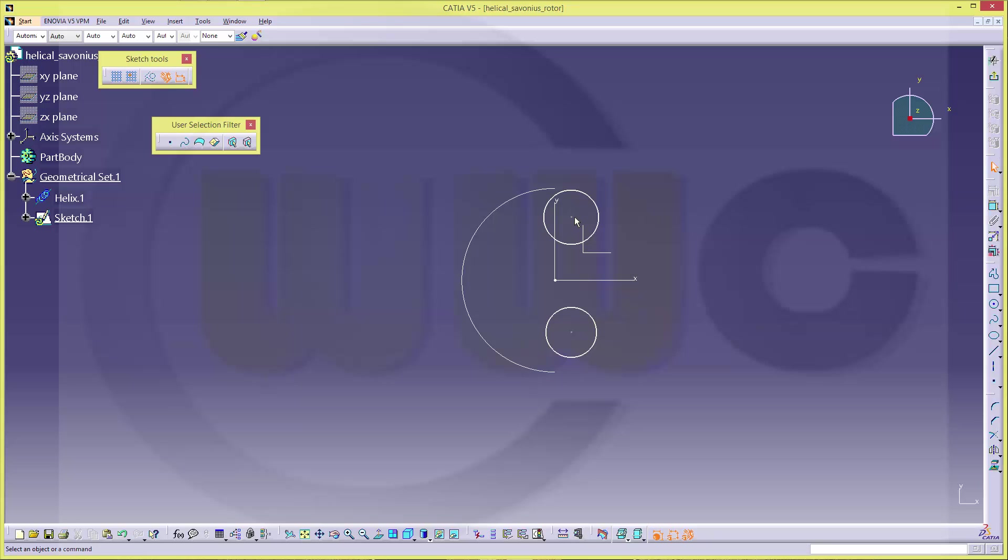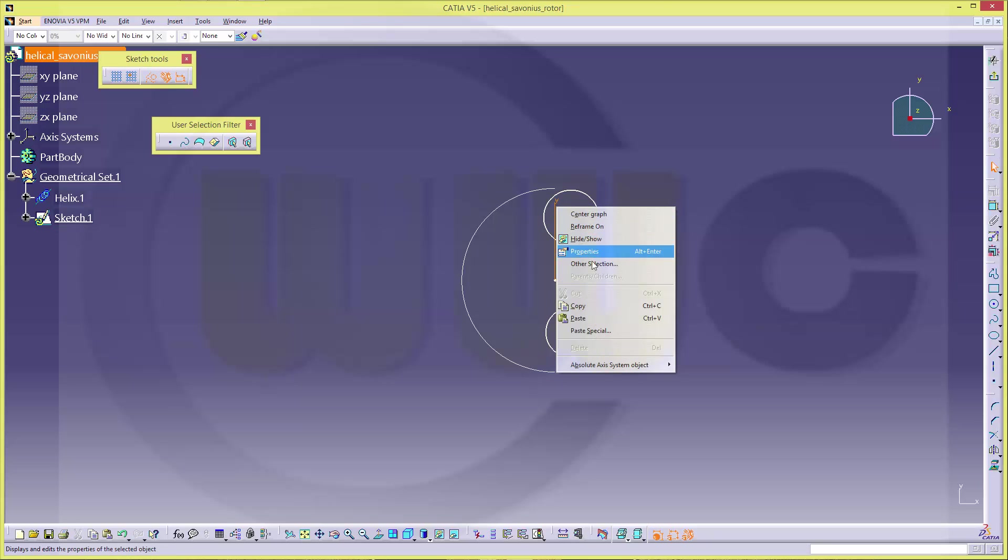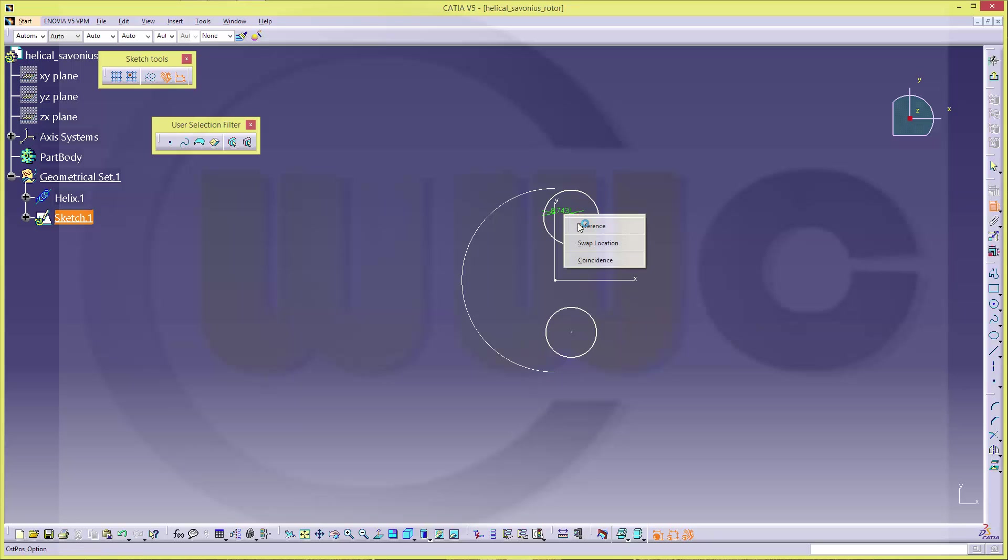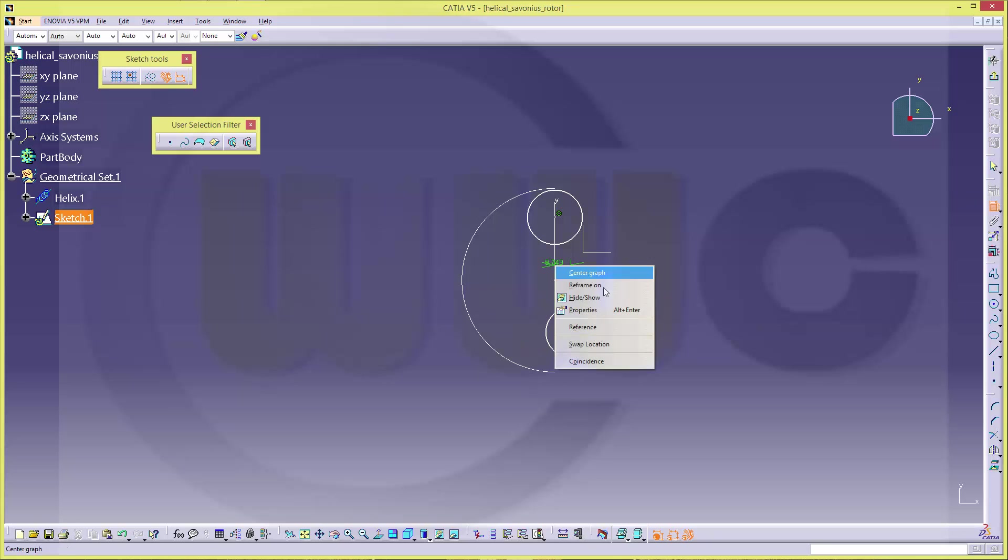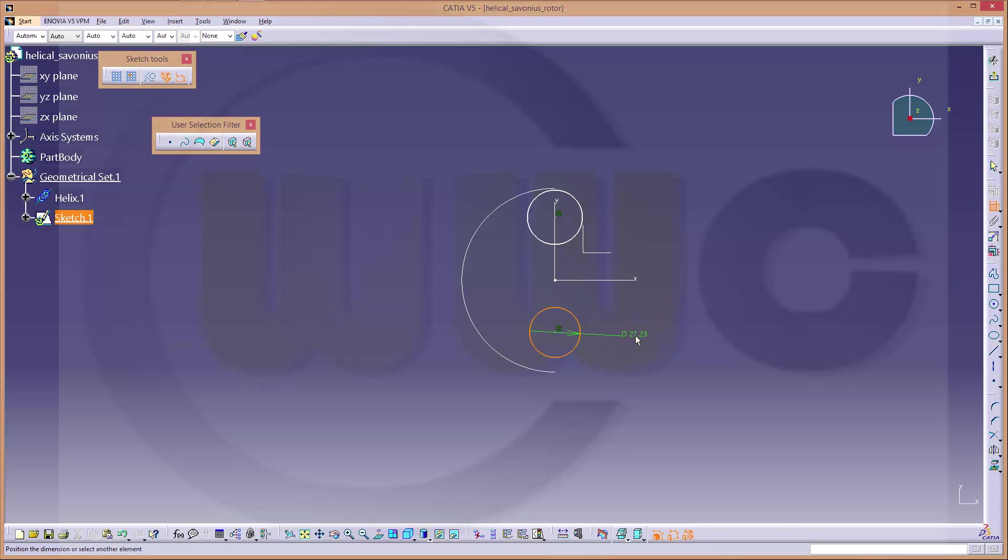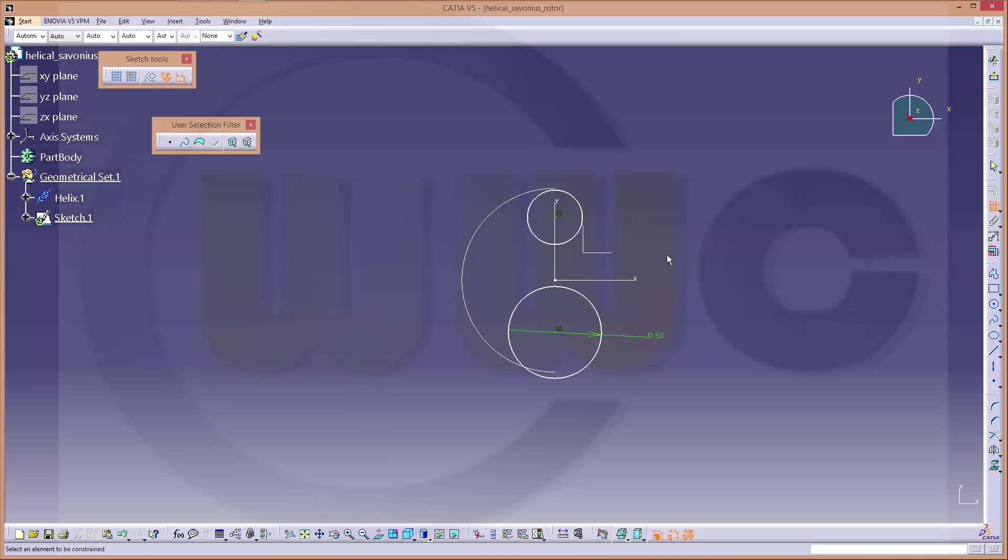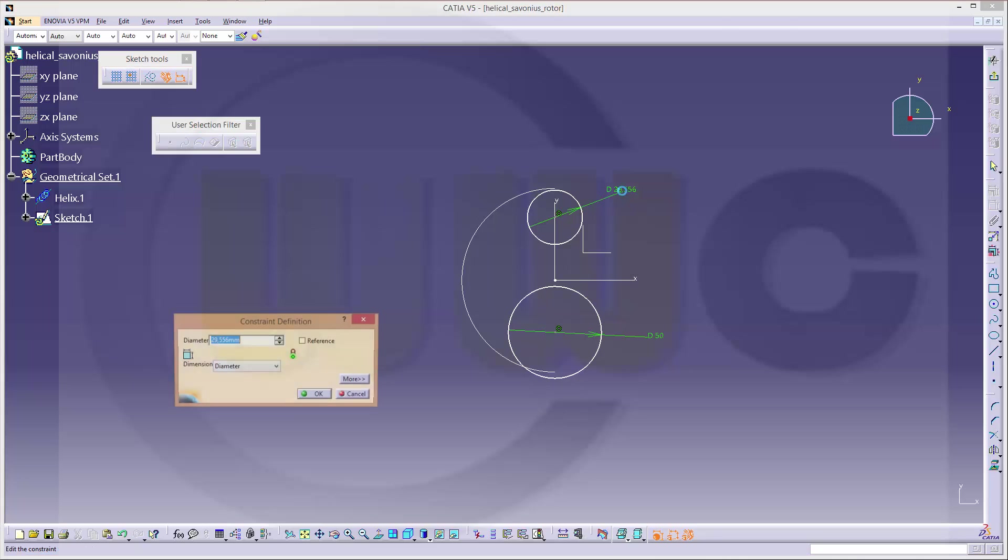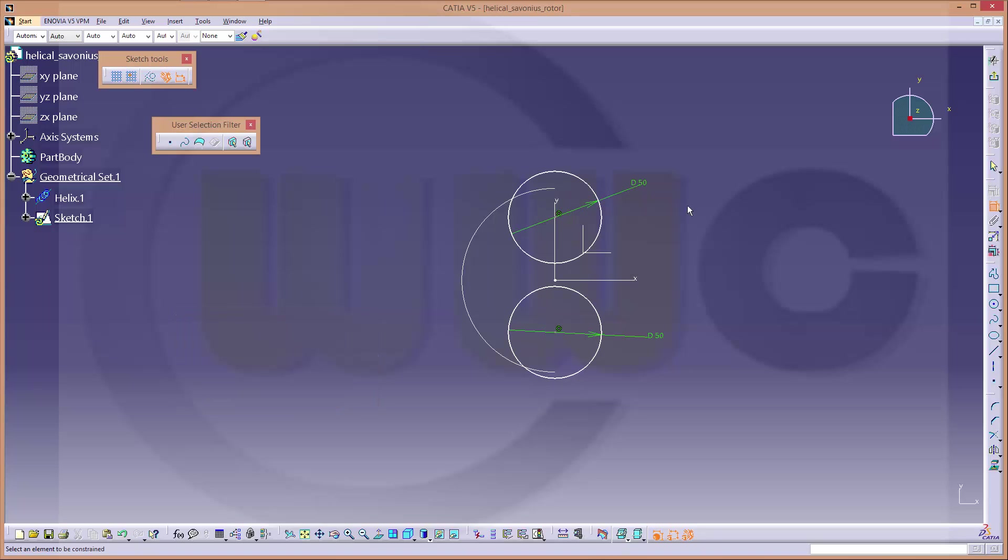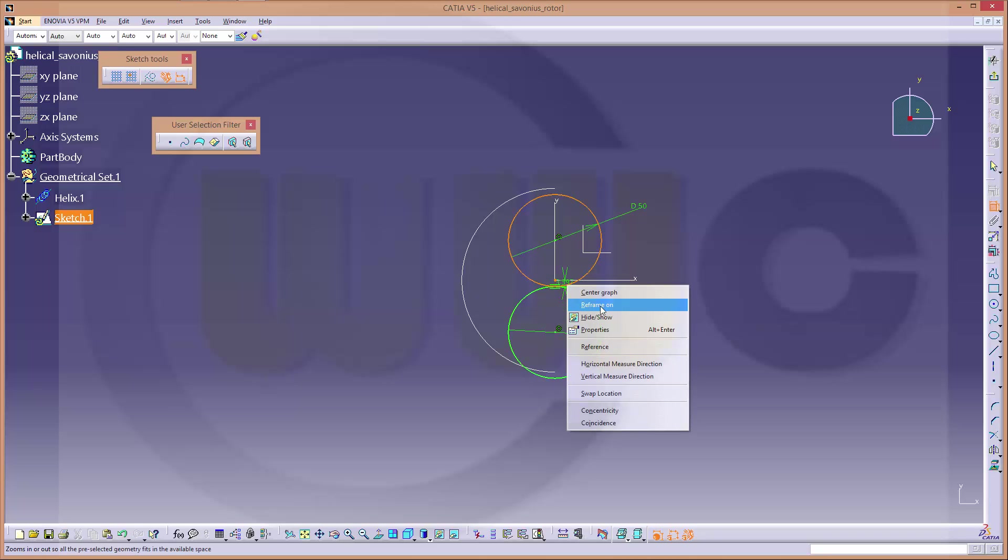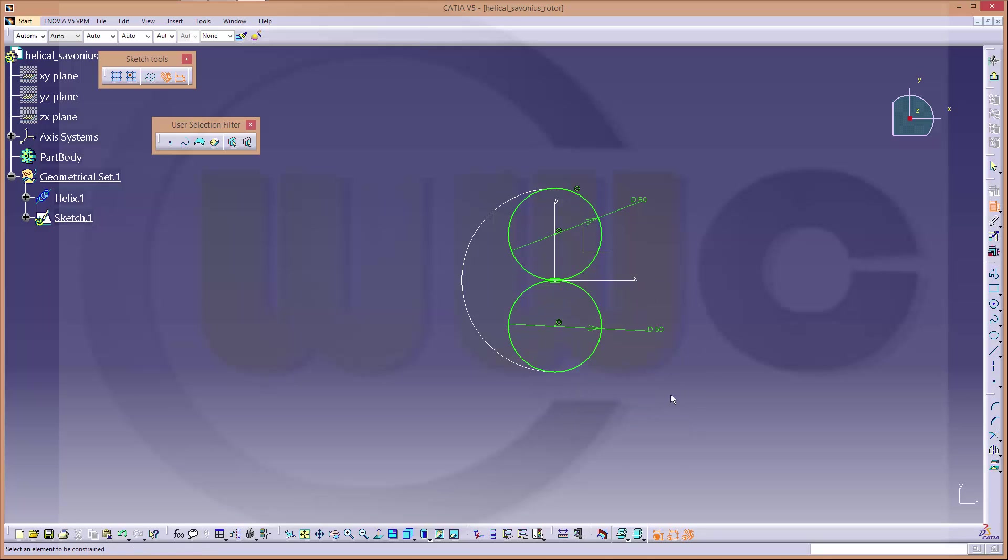Make them coincident to that axis. Let's do this. This one as well. Give it a dimension, let's say diameter 50. Diameter 50. Make them both tangent. And let's say this point should be on one of these. OK.